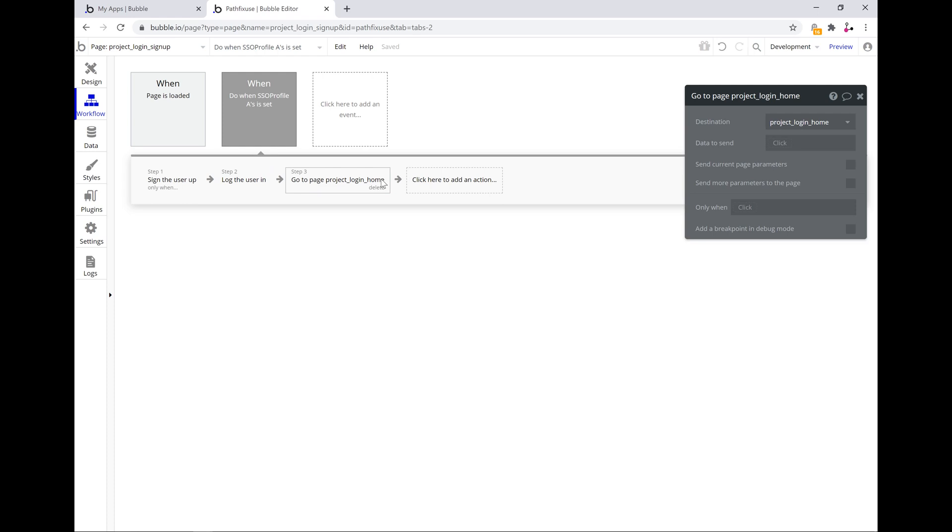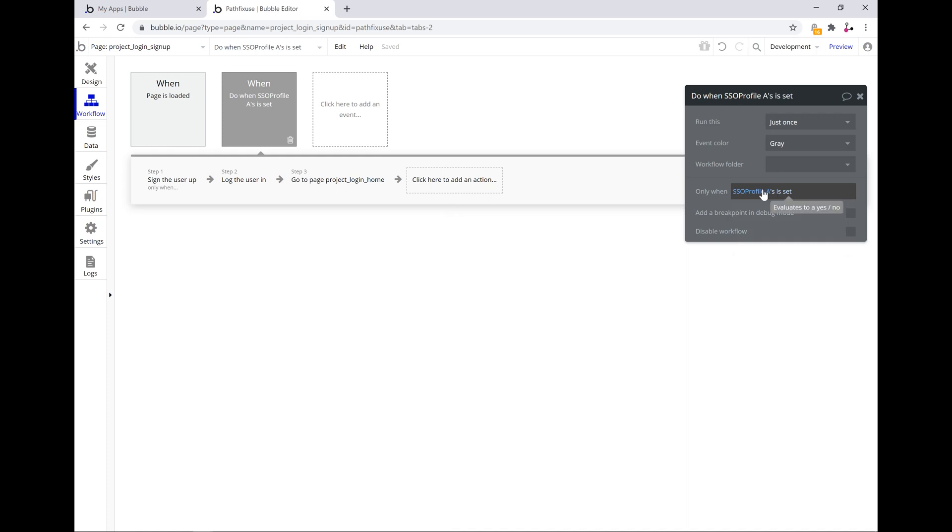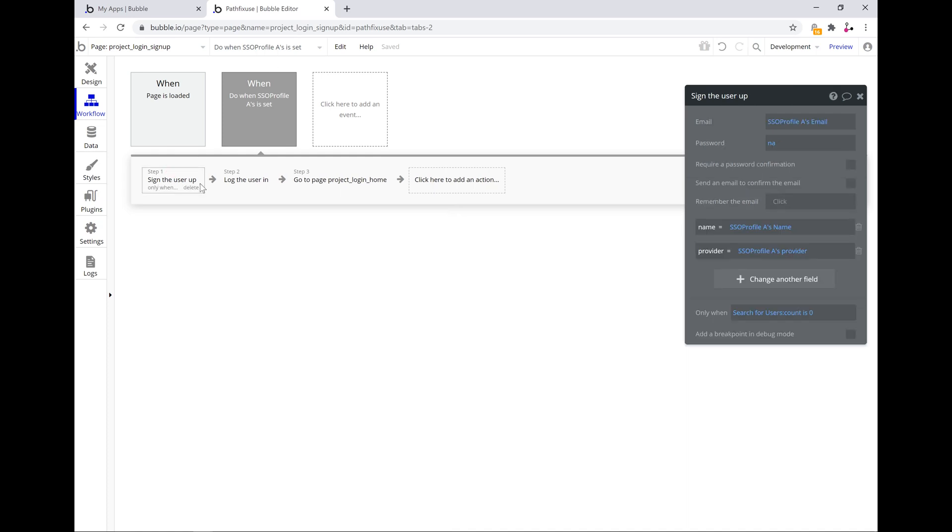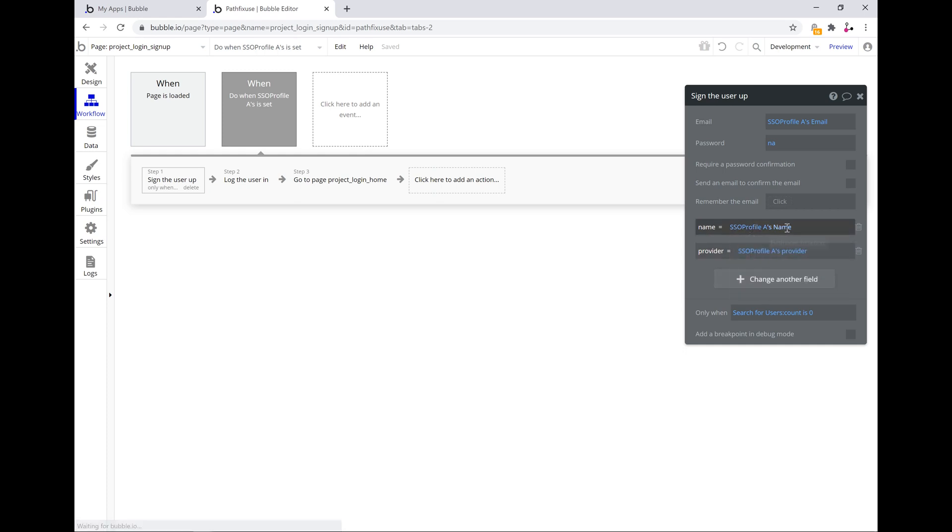Now just quickly go through those settings of each of these actions. So when we sign the user up, we need to give it an email and a password. We can keep the password the same every time, doesn't necessarily have to be any, you could have a secret internal password of your choice. You then assign the name and the provider from the information that you receive through the SSO profile's name and provider.